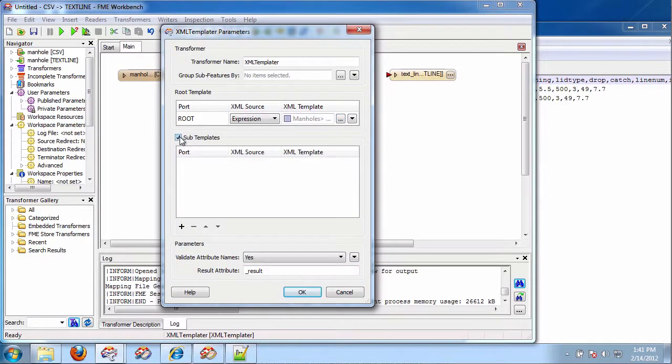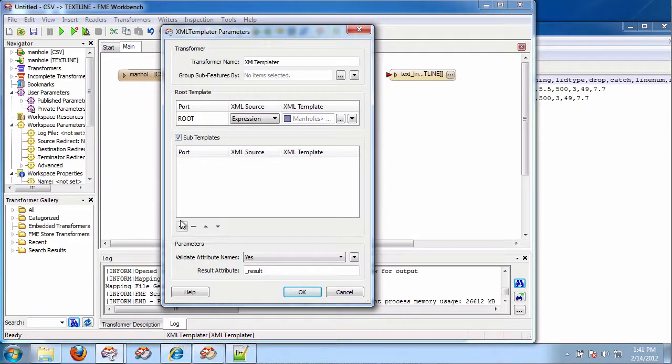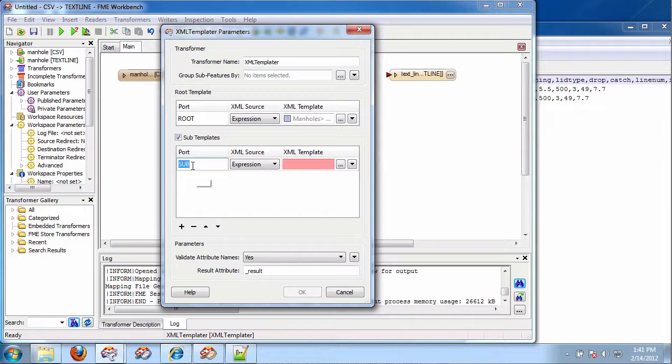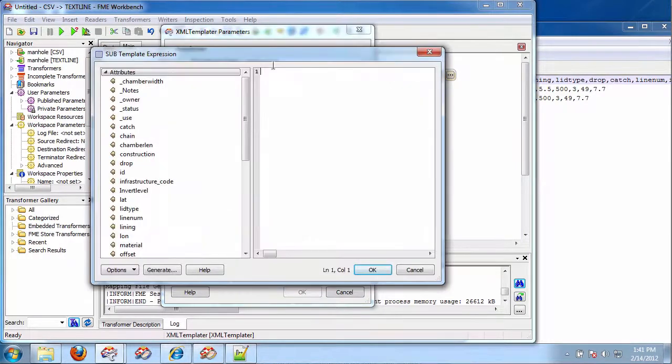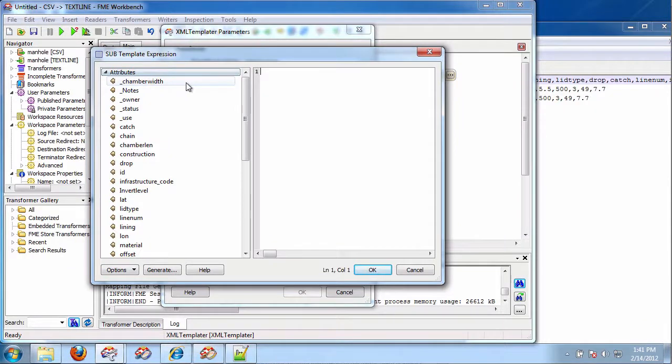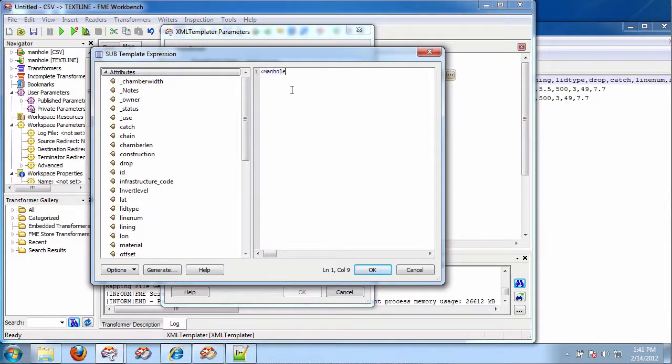I'm going to add a sub-template. Because for each level of nesting, I need a sub-template. So, here, I'm going to call this sub one manhole. And here, I'm going to type at the highest level, I'm going to go like this, manhole.